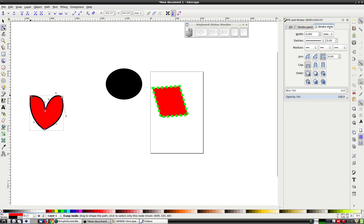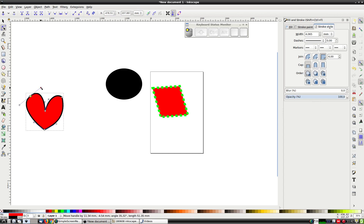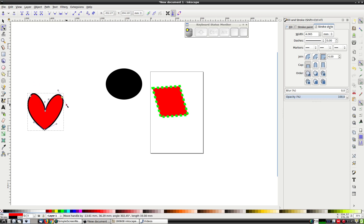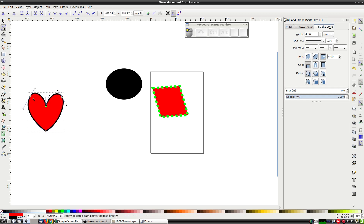We can also constrain the handles. For example, if we select a node and click up here, the direction handles become parallel. This ensures that we have a smooth transition between the line segments at the node. If we want to break the constraint on the direction handles, we just click here — that turns the nodes back into corner nodes.